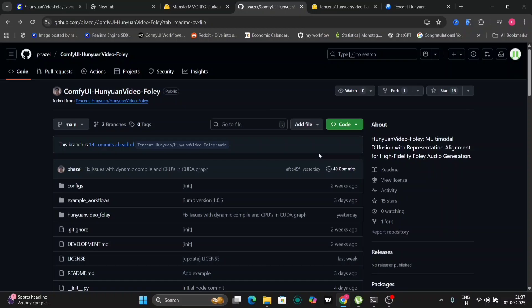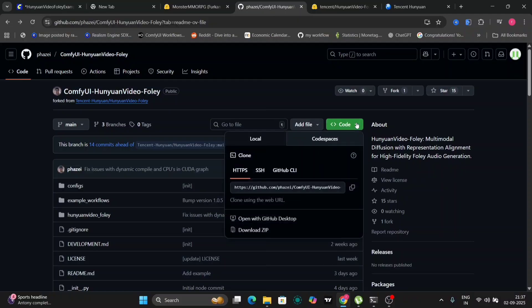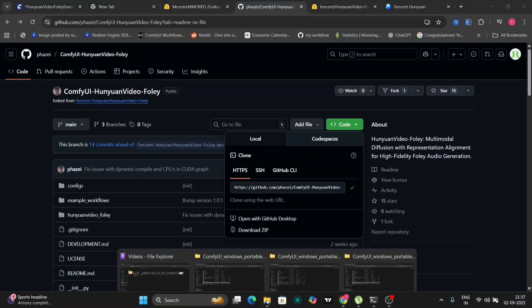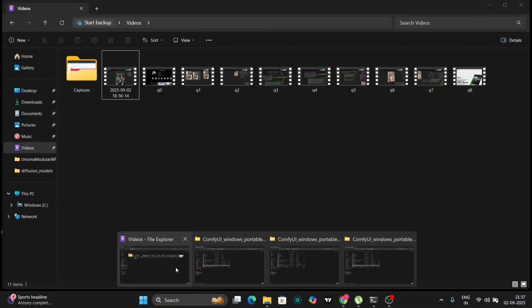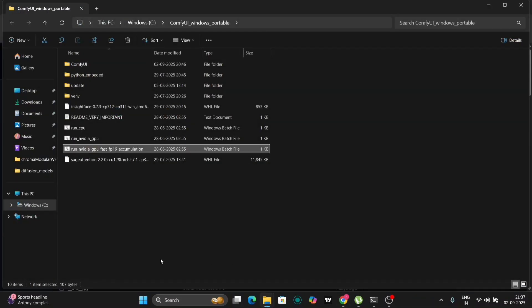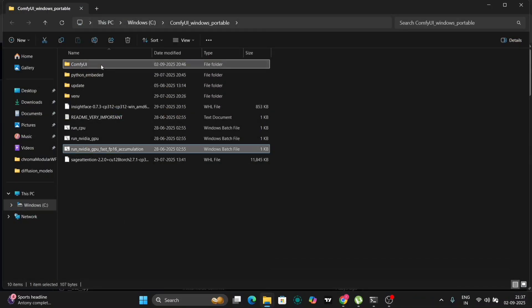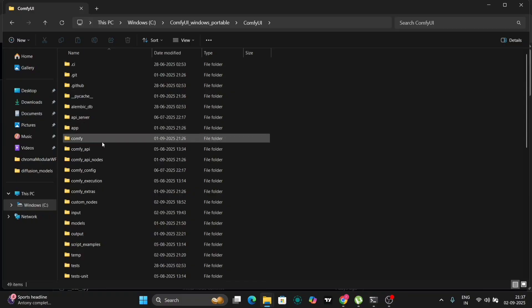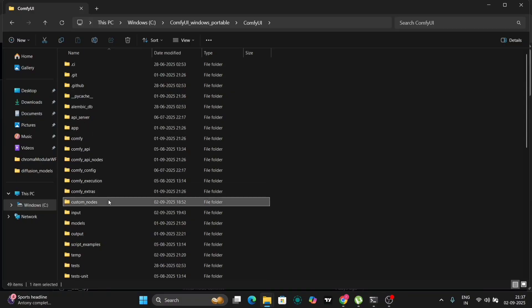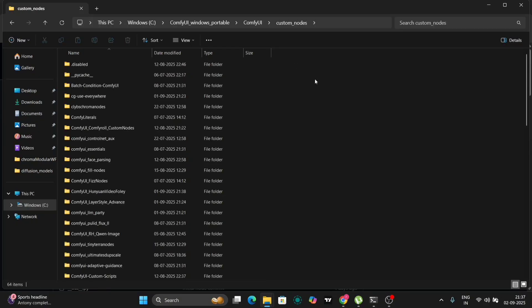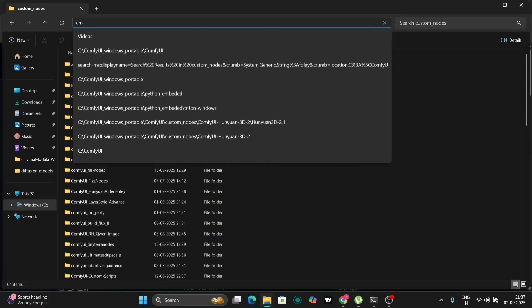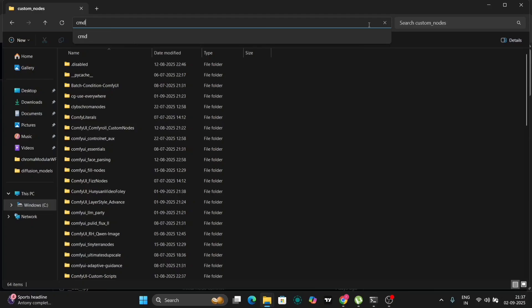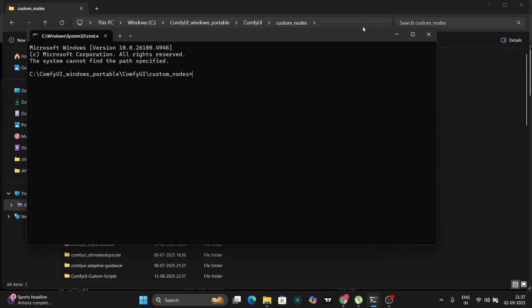First, locate the Comfy UI Hunyuan Foley repository and copy the provided code. Next, navigate to your Comfy UI installation directory, access the custom nodes section, and open a command prompt. In the command prompt, execute the git clone command, followed by the copied repository URL.